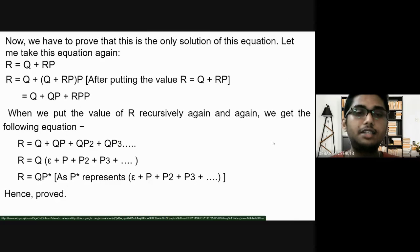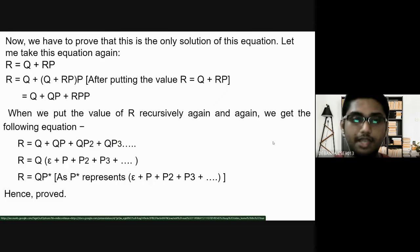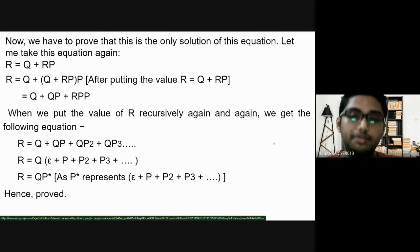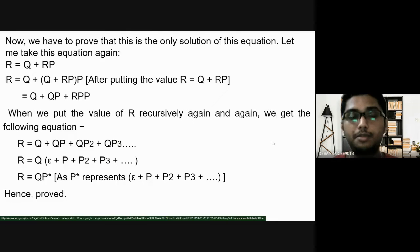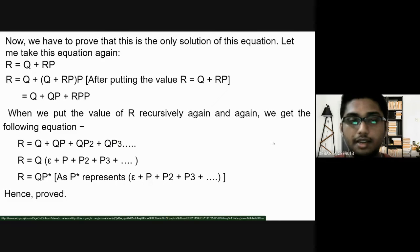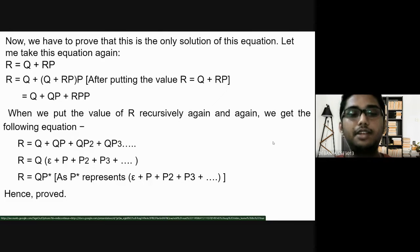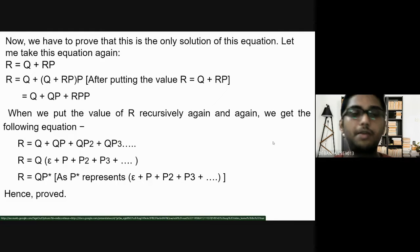Next, we will discuss that R = QP* is the unique solution of this equation. For that, we substitute the value of R in this equation and obtain after expanding: Q + QP + RP², and so on. Recursively, if we put R again and again, we obtain an infinite series: Q + QP + QP² + QP³ and so on. If we take Q as common, we obtain ε + P + P² + P³ and so on, which is nothing but P*. So, we replace this whole thing by P* and obtain the final equation R = QP*, hereby proving it is the unique solution according to Arden's theorem.